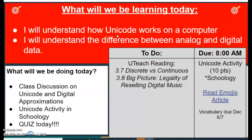Then we're going to talk about the difference between analog and digital data. What you're going to be doing today is watching this video on Unicode and digital approximations, and then there is a Unicode activity that you're going to complete in Schoology. You were supposed to have a quiz today; however, that has been moved to next class period.